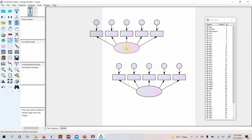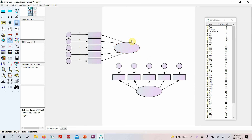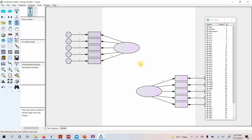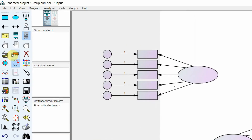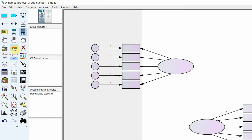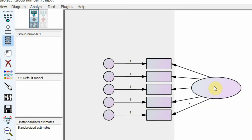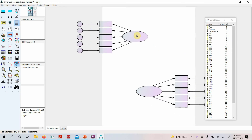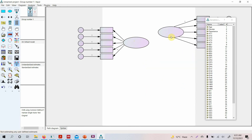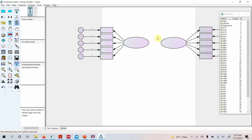Next, arrange the model by moving the indicators for your independent variable to the left and the indicators for your dependent variable to the right. Select the move object button, then preserve symmetries and reposition each construct accordingly.